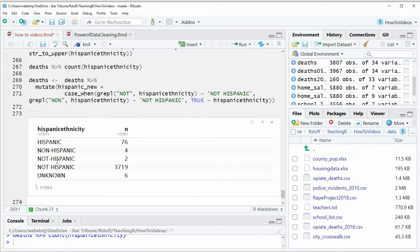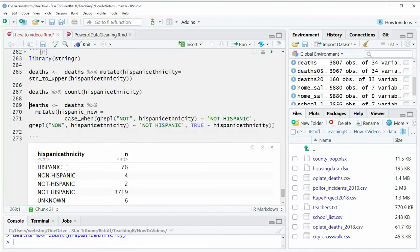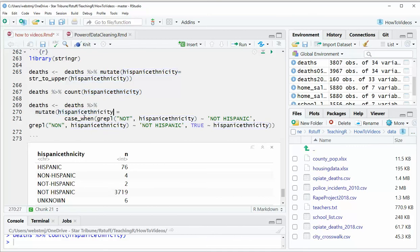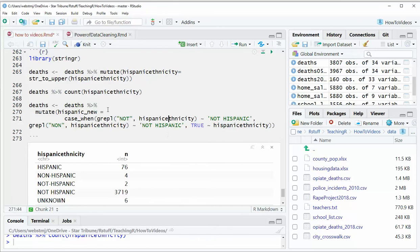We've still got the non, not, and not to deal with. So the other thing we can use is, this might be a little hard to see, but here we're going to do the case when. I'm going to actually have it put it in the same column. Oh no, we're going to do a new column, that's right. So we fixed the, we did the uppercase on the existing column, remember? Now we're going to make a new column called Hispanic New.